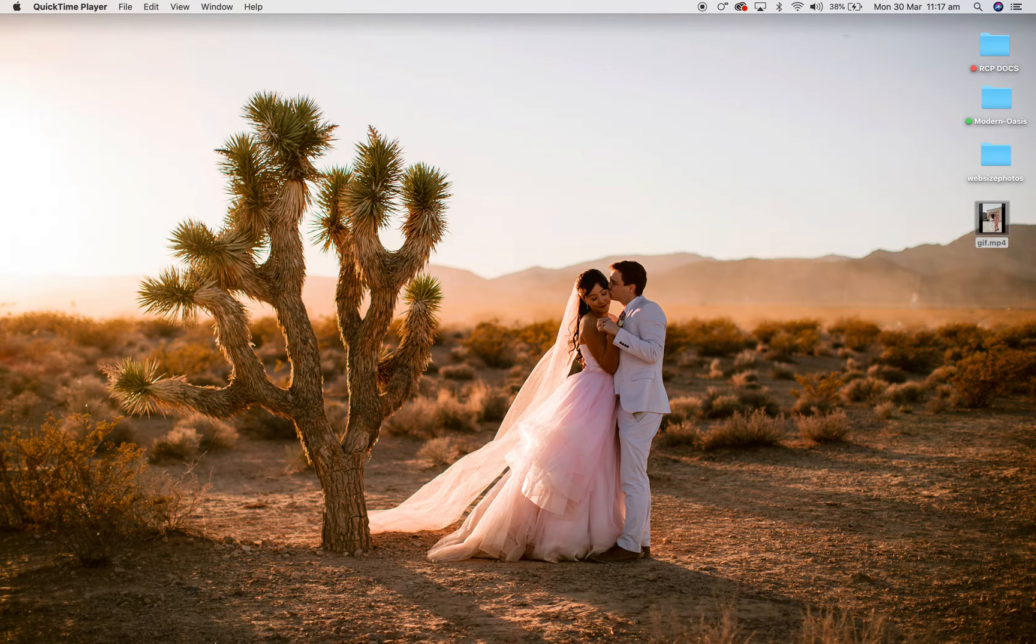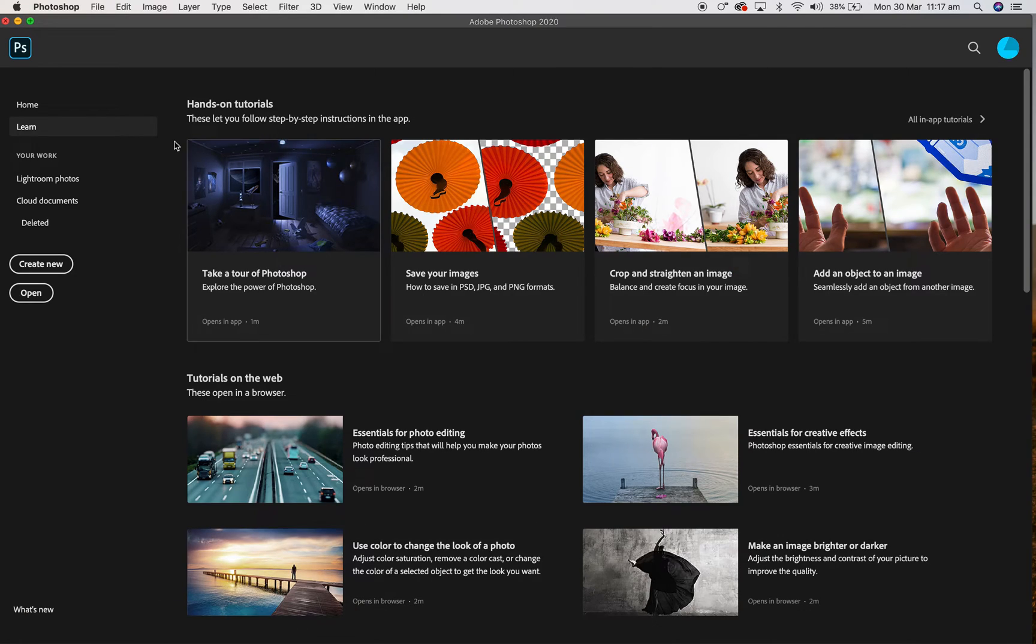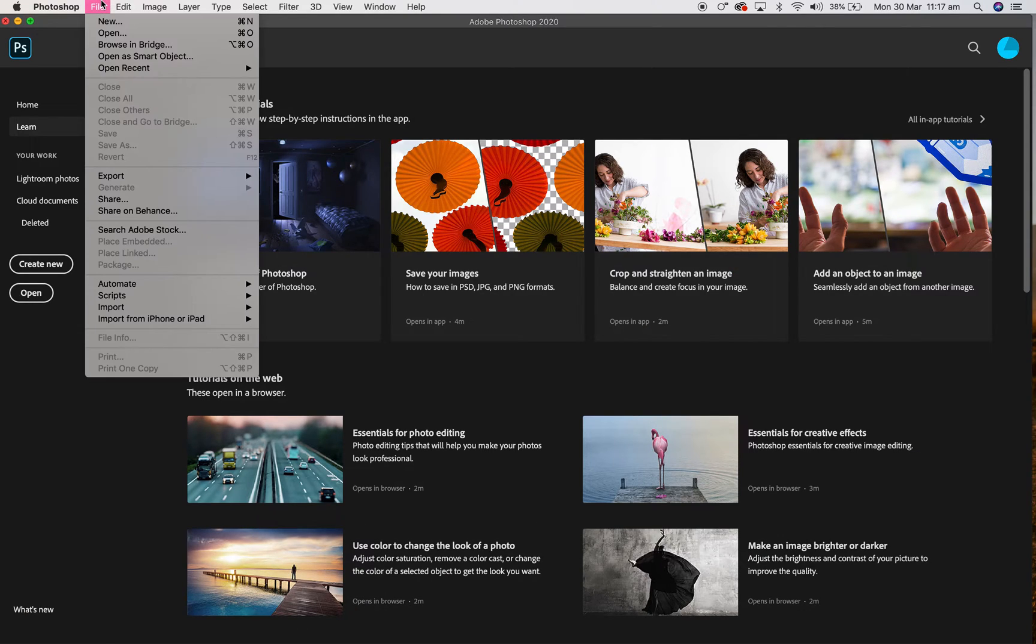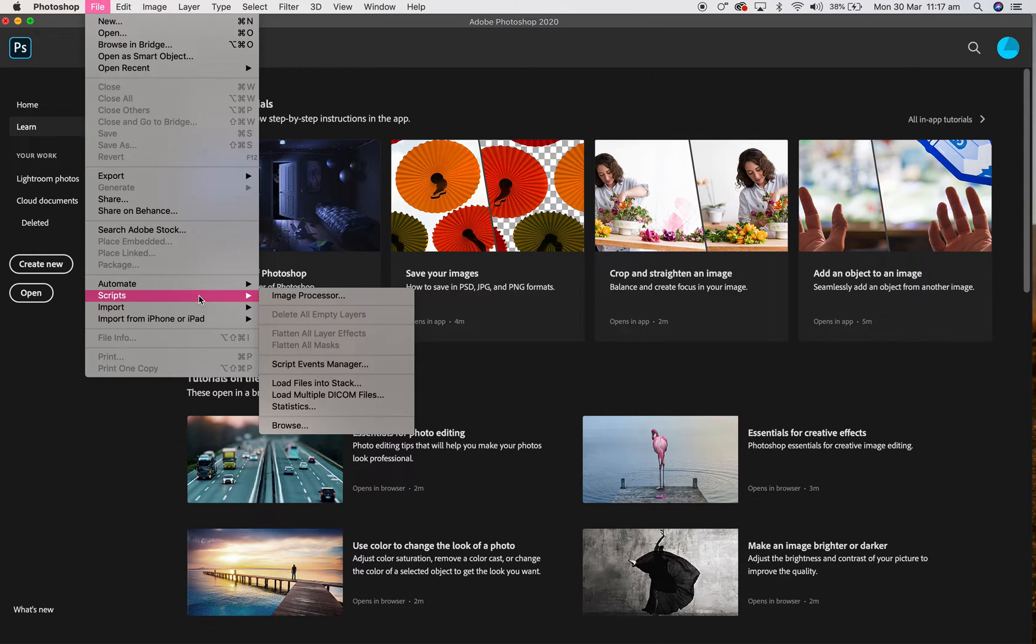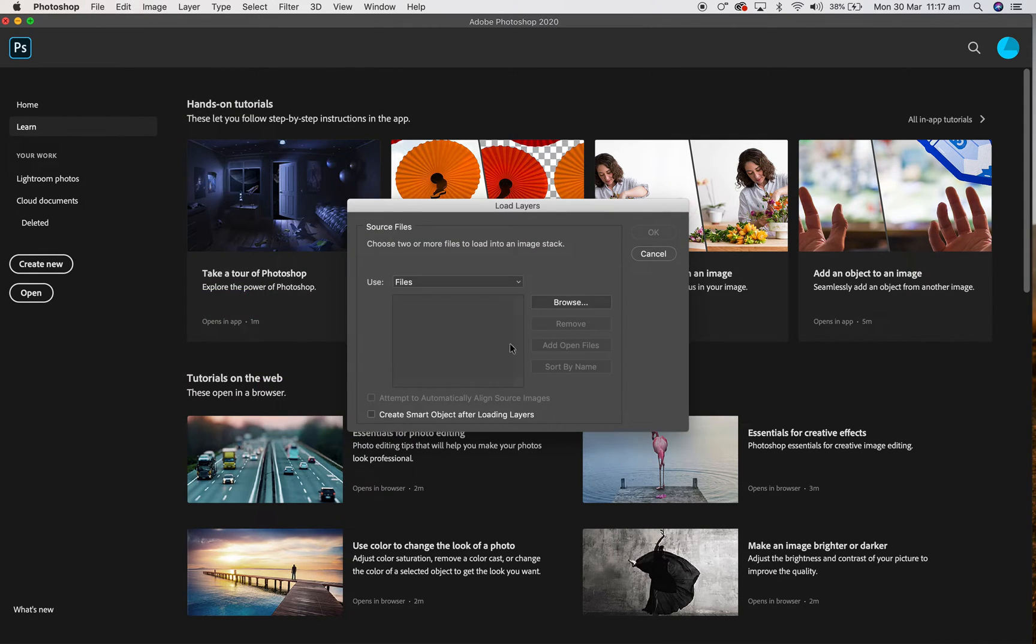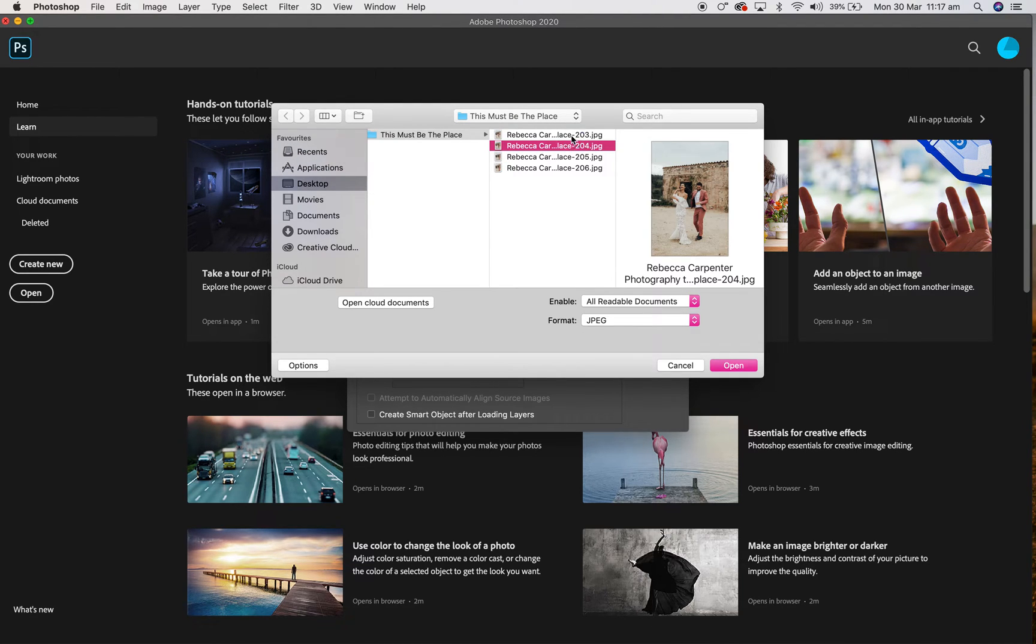All you want to do is open up your Photoshop and then you're going to go to File, then you're going to go to Scripts, and then you want to go Load Files into Stack. What you want to do beforehand is select the images you want to use, load them into a little stack and put them in a folder.